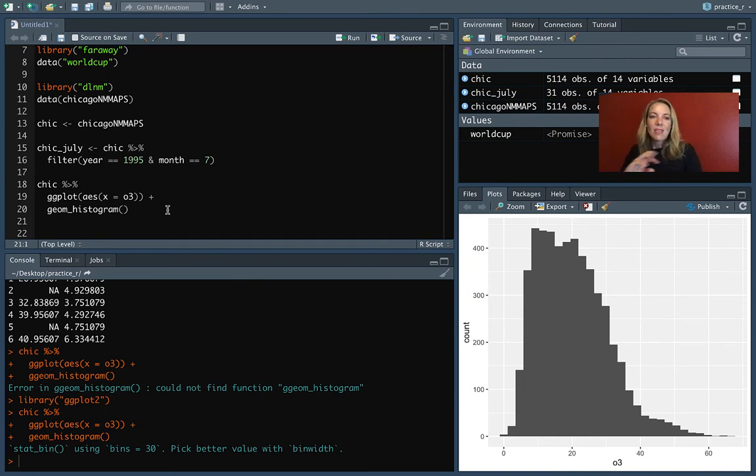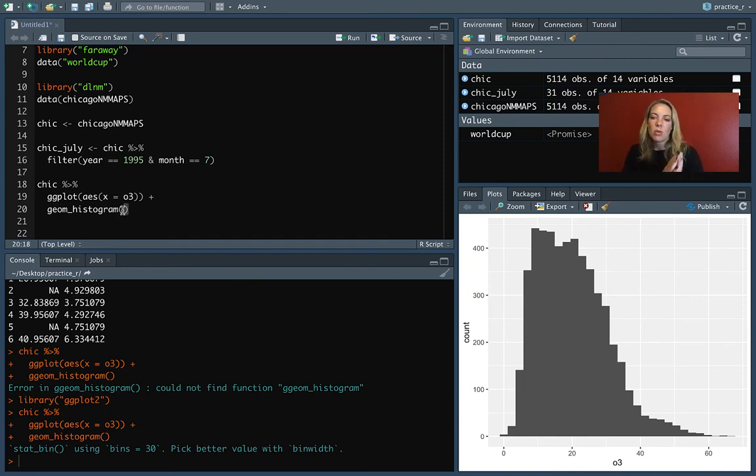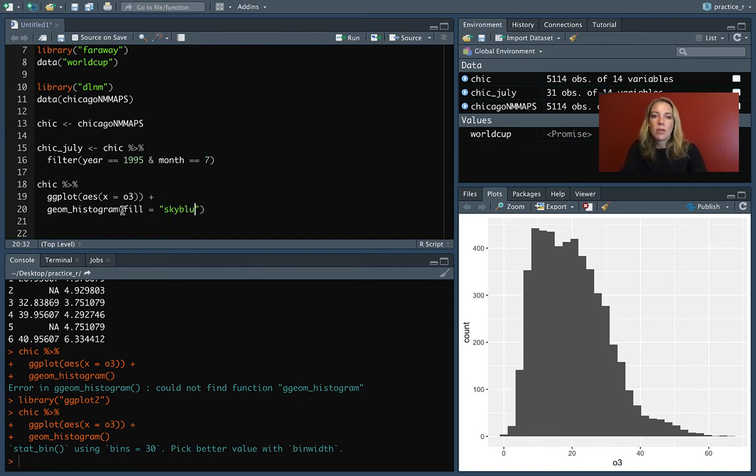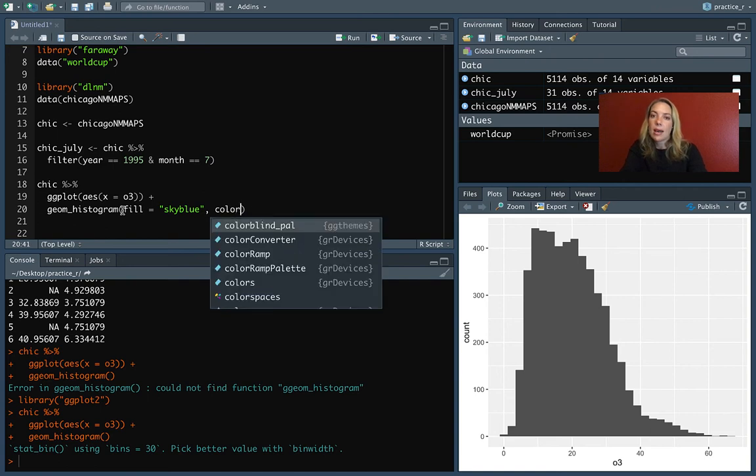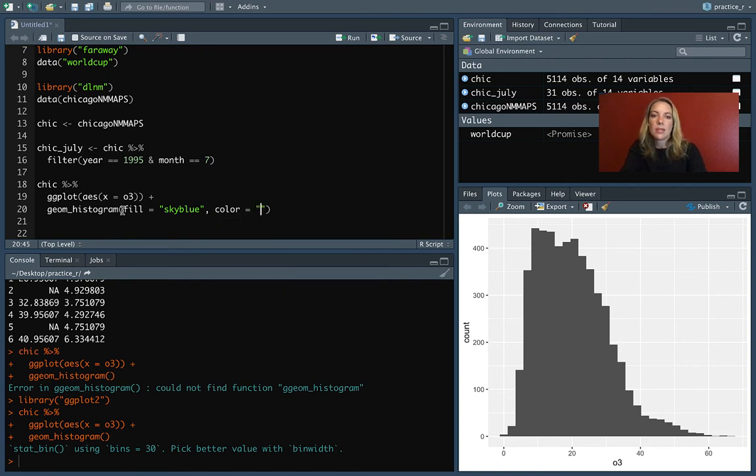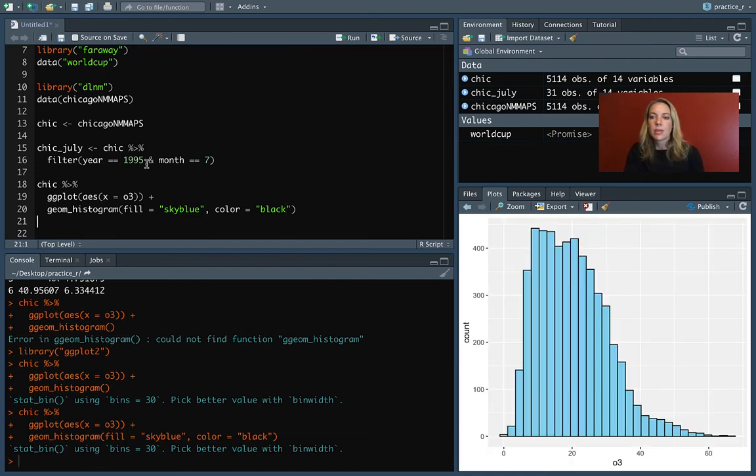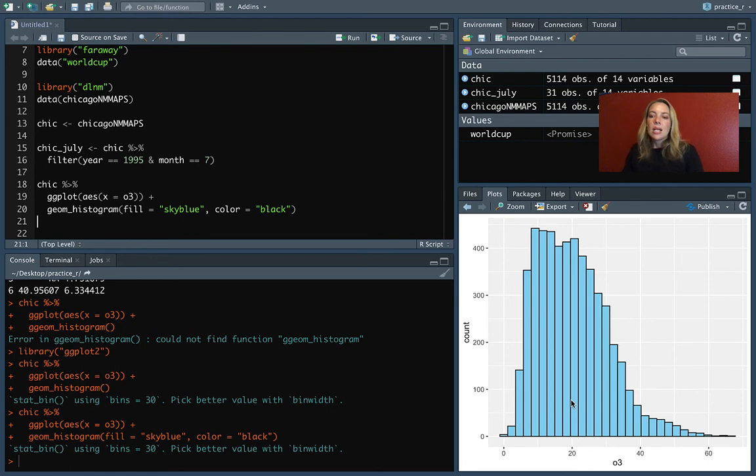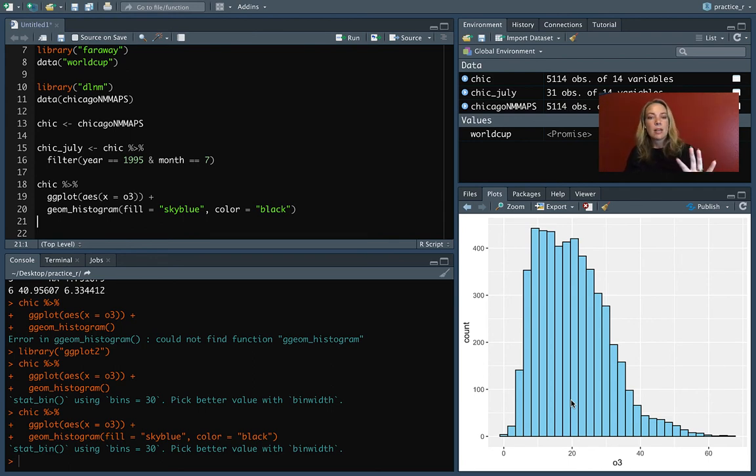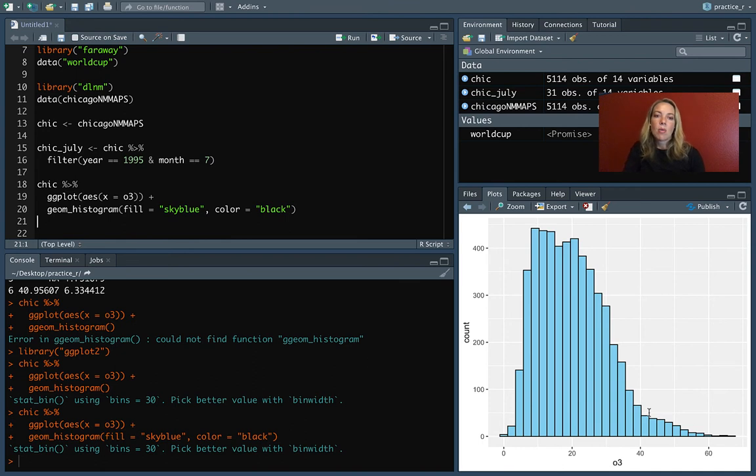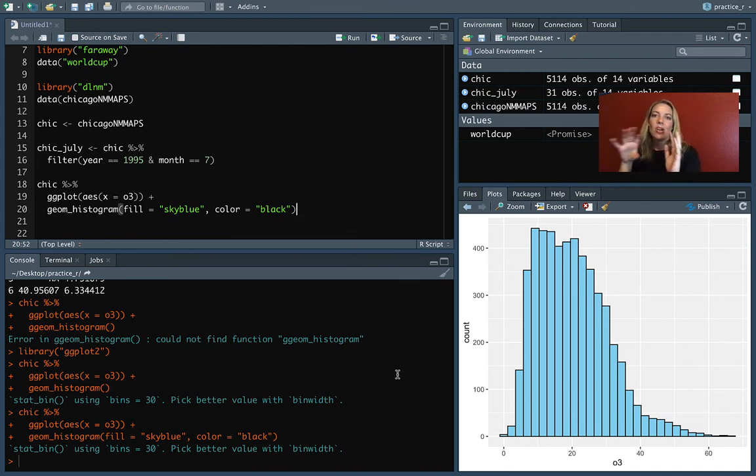So we have our geom now and we might want to make some changes. Like we might want to set the fill to be a certain color. I can do sky blue. And then maybe we want the color. That'll be the outline of the bars. We could set that to be black. Maybe let's see what that looks like. Okay. So now we've changed some of those constant aesthetics. This is showing it for every day of the week for our full set of data.